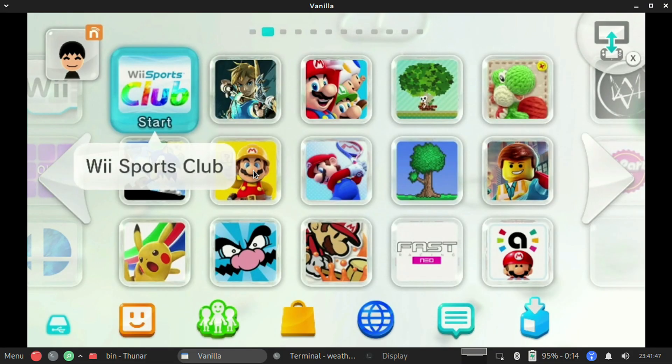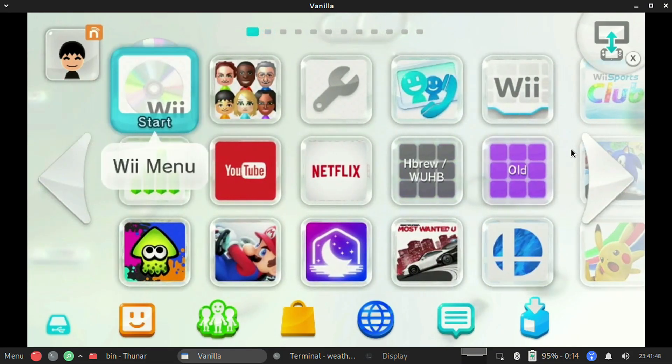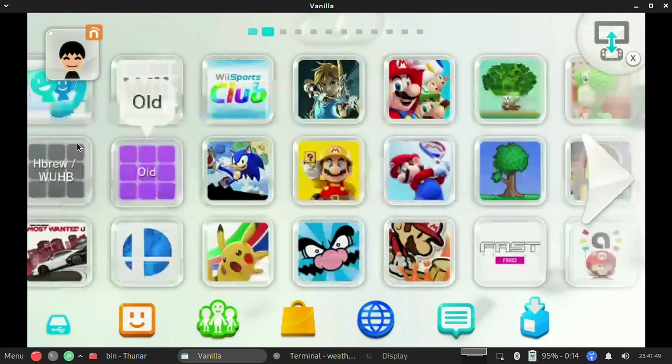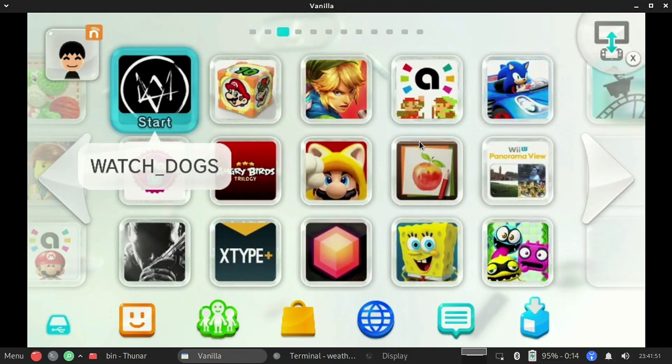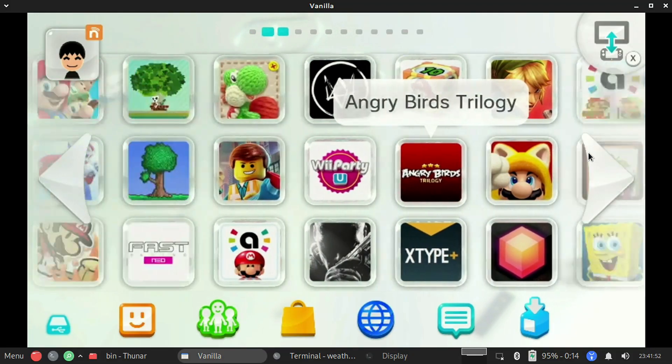Hello everyone and welcome back to another video where today I'm going to show you how to use your PC as a Wii U gamepad with Vanilla, a work in progress re-implementation of the Wii U gamepad that allows for any capable device to function as a replacement for a gamepad. So let's go ahead and get right to it.